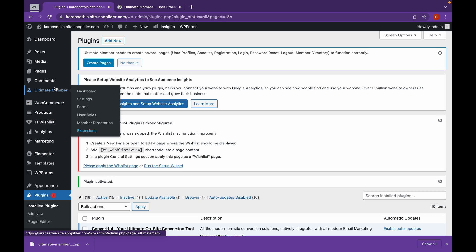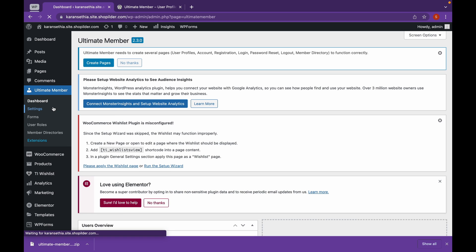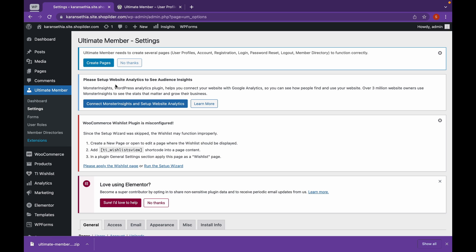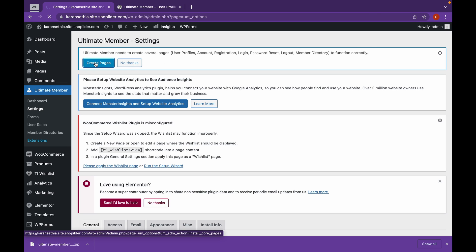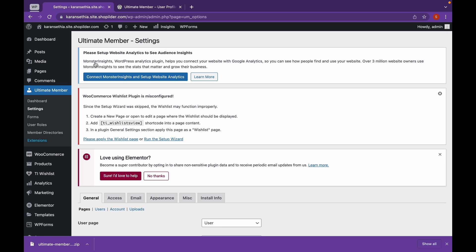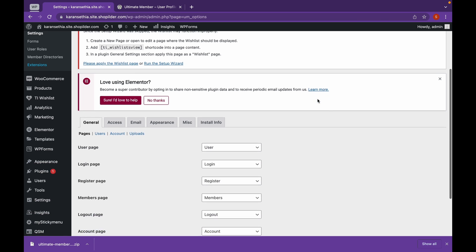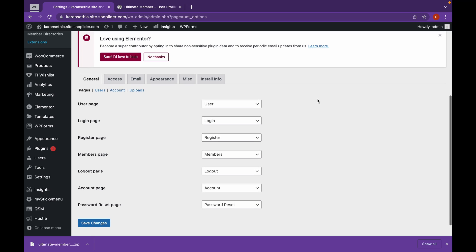Now, let's head over to Ultimate Member. Head over to Settings. As you can see, Ultimate Member offers us to create several pages which is User Profile, Account, Registration, Login, Password Reset, Logout and Member Directory. We'll click on Create Pages. And as you can see, Ultimate Member has created all the pages that we needed.